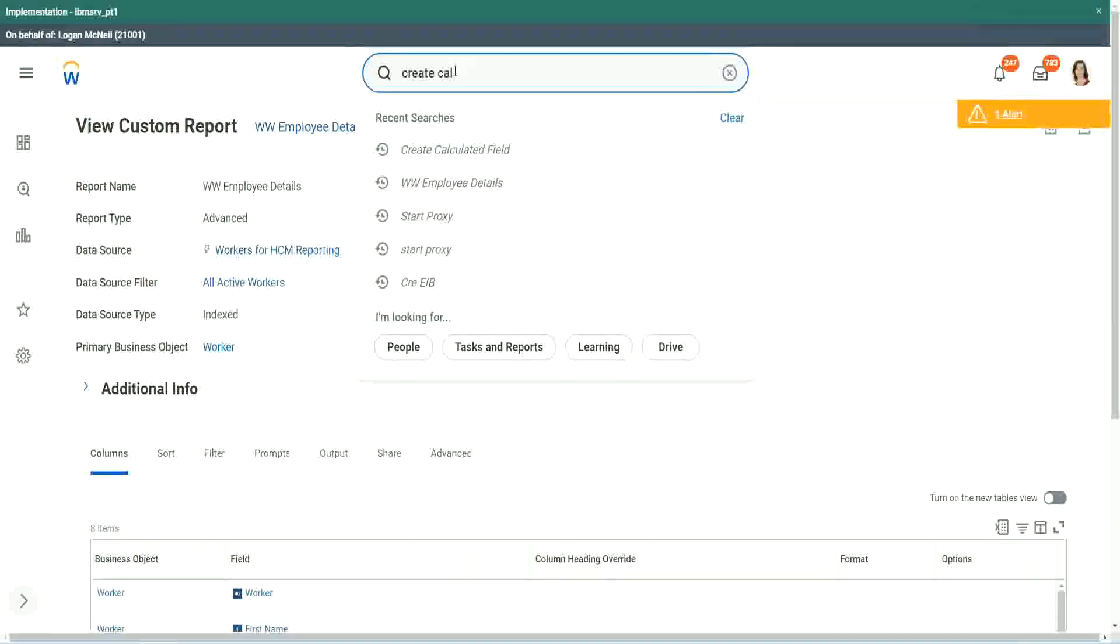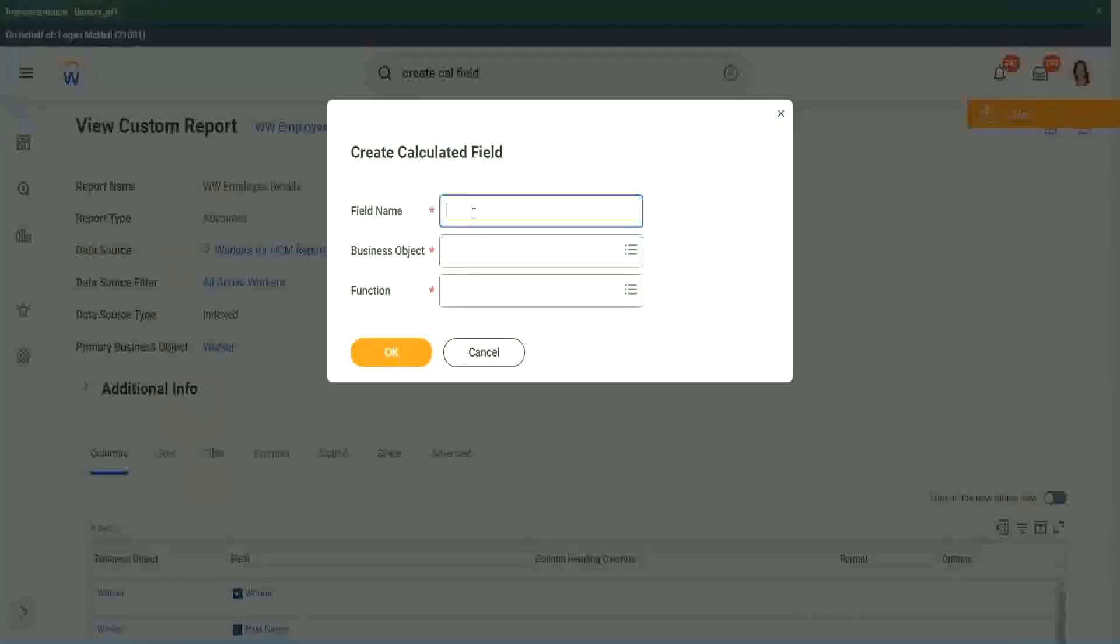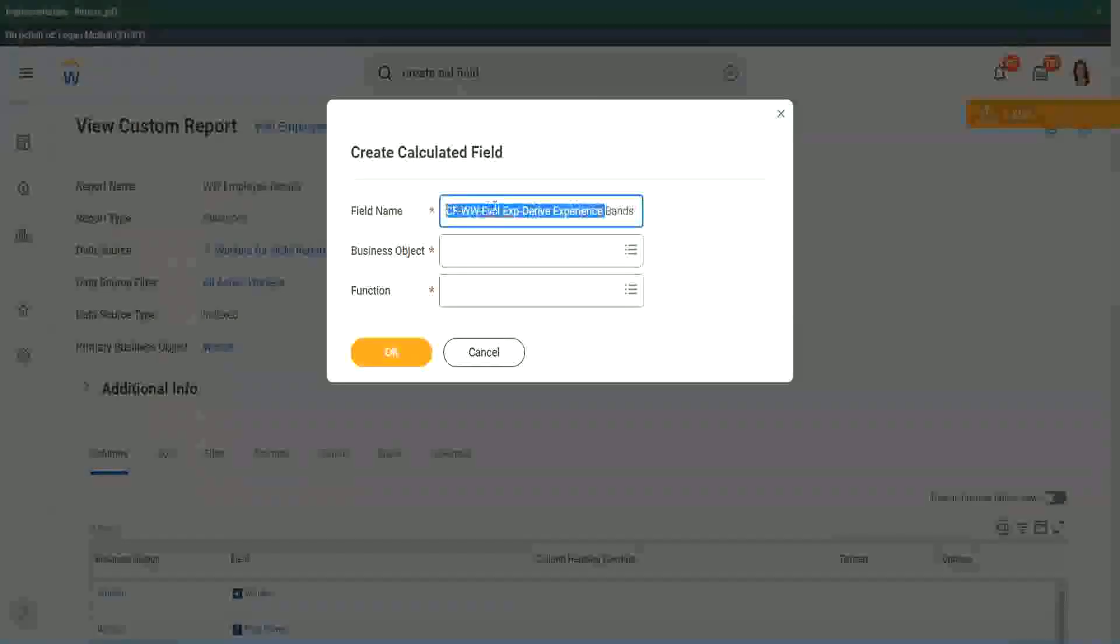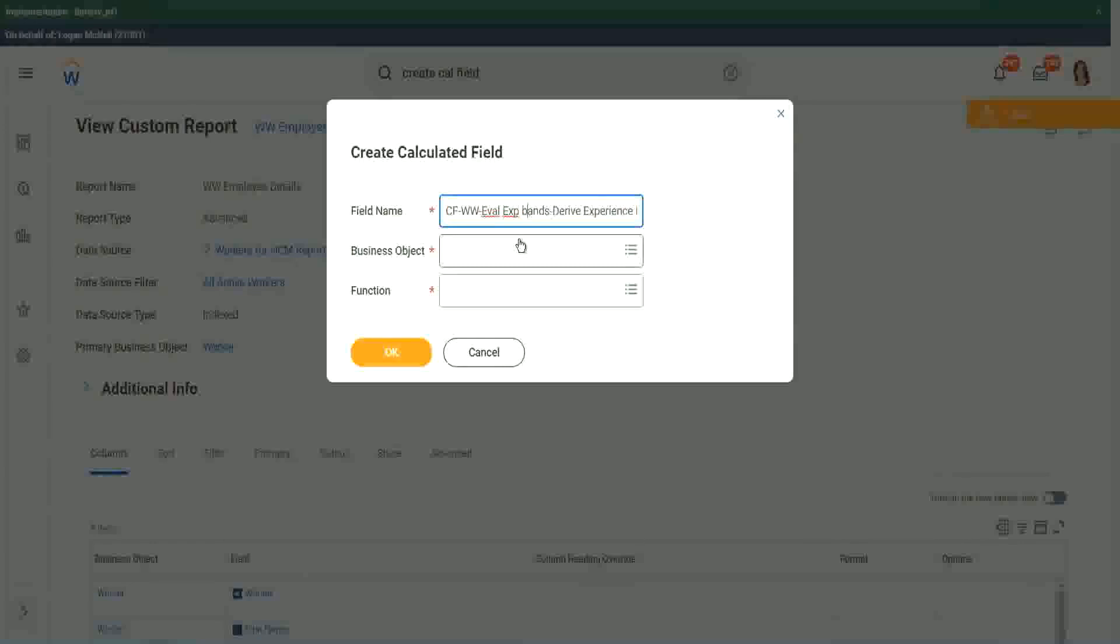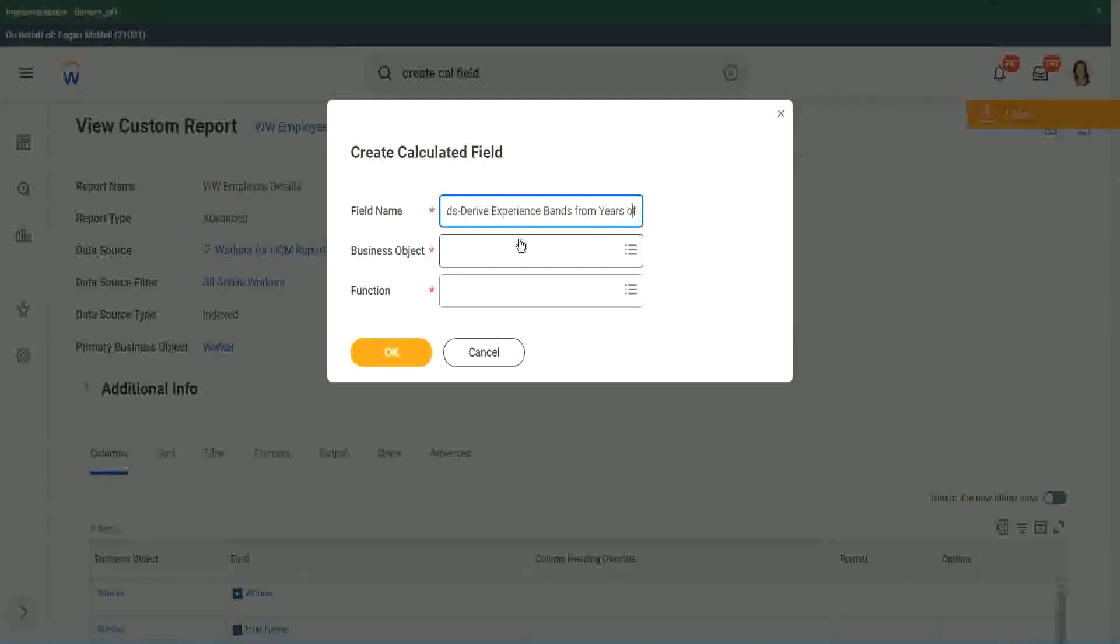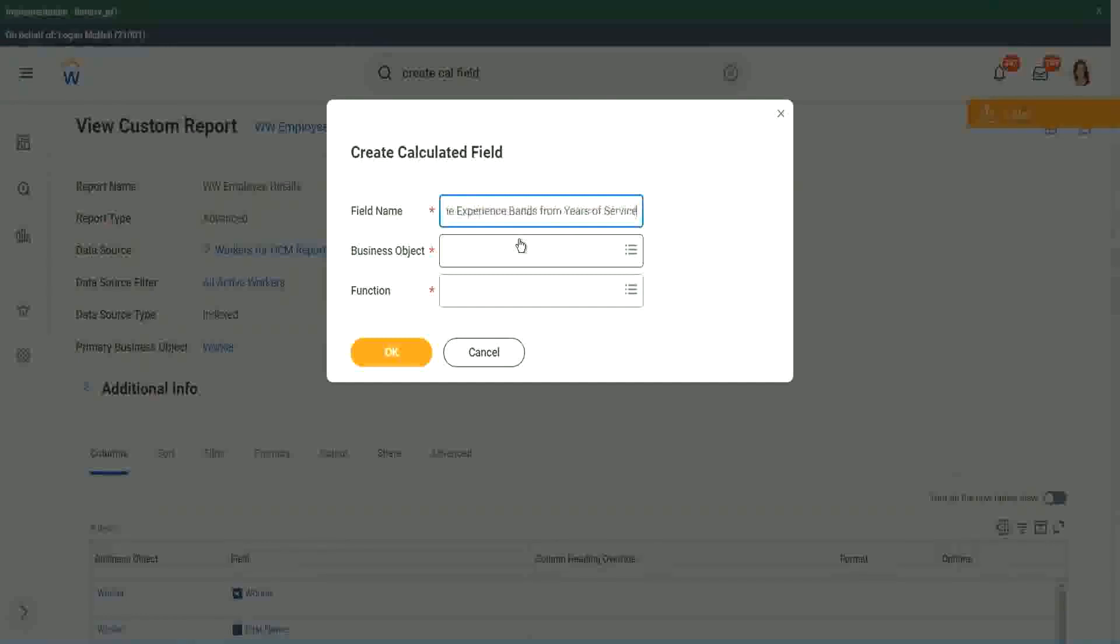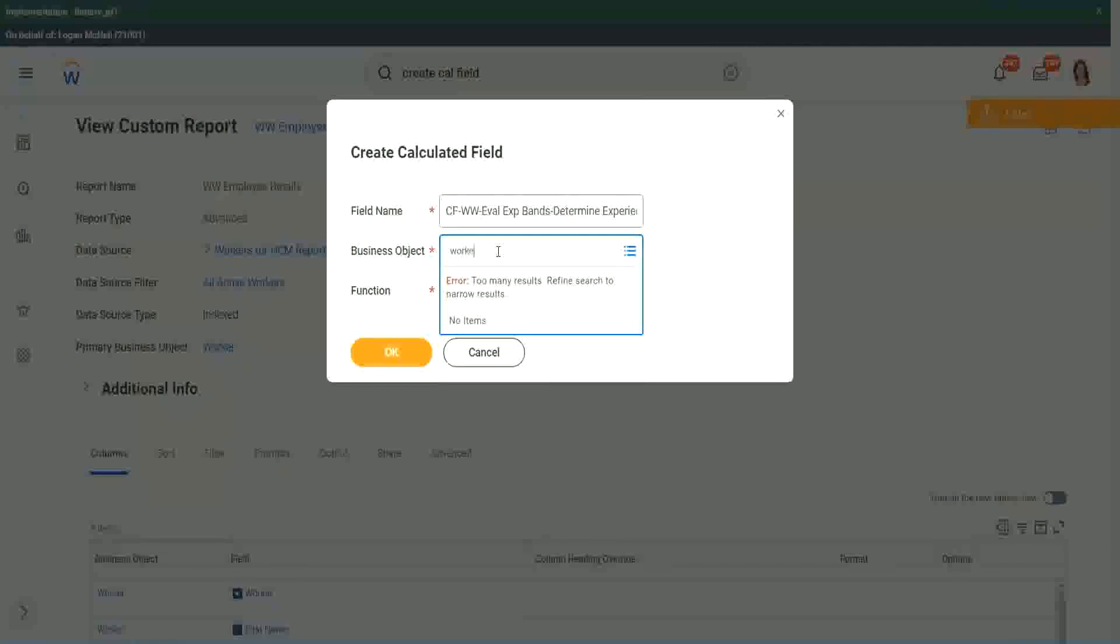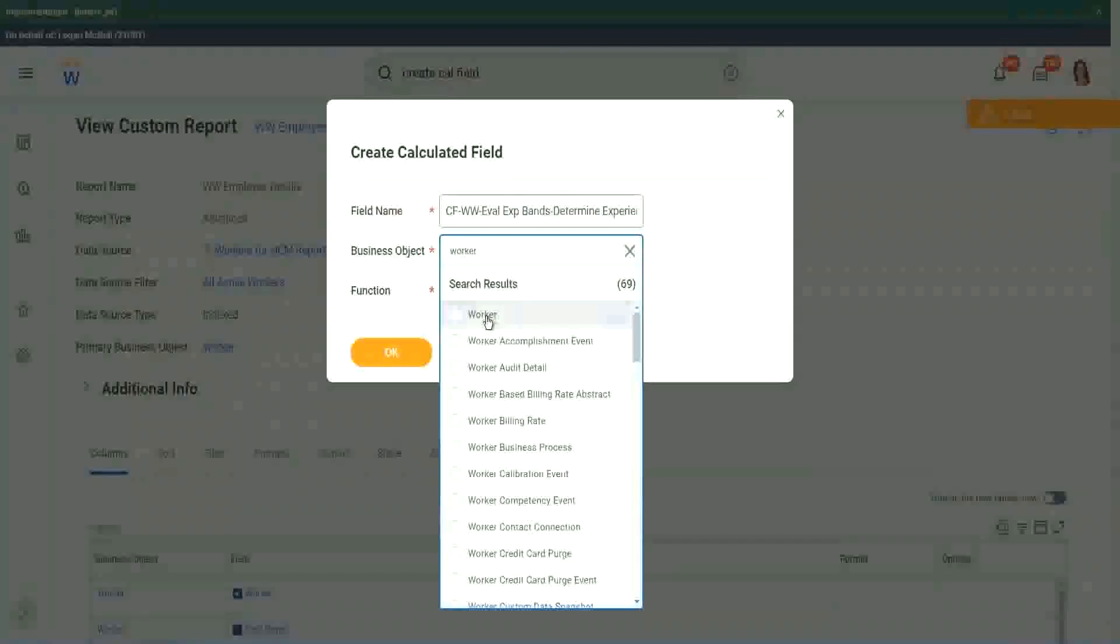So create a calc field. Okay, I will show you three different ways of arriving at the same result. So instead of Evaluate Expression, we are going to do Evaluate Expression Bands. That is a separate new function that has come up very recently. So derive Experience Band, or now we will say, determine Experience Bands from Years of Service. Actually the same thing, but just I want to use a different name so that we are able to search it quickly.